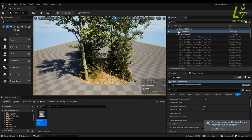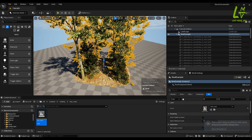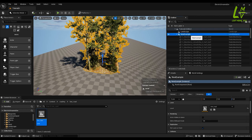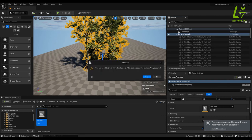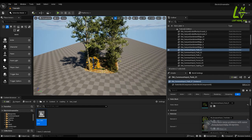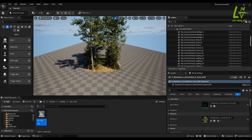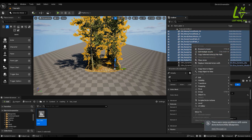Now you can create a small level, and from that we can create a spline example with the help of the Electric Dreams environment setup. After creating, you have to select all the assets — just select everything and right-click, then go to 'Select Assets', go to Level, and select 'Create Level Instance'.